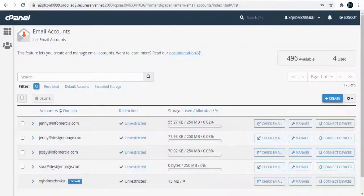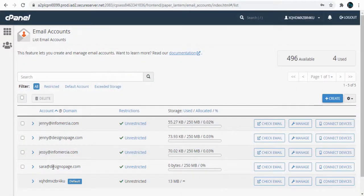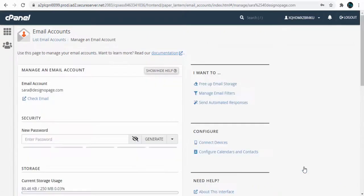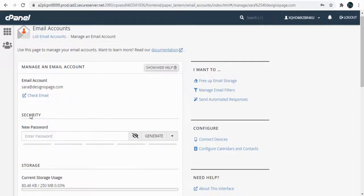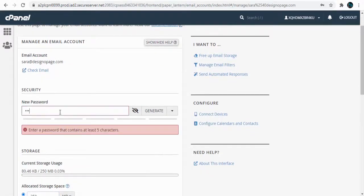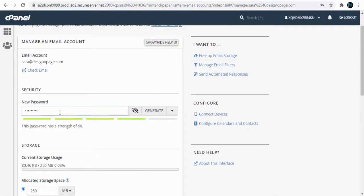To change the email address password, click the Manage button corresponding to the email account. On this page, we can type the new password and save changes.